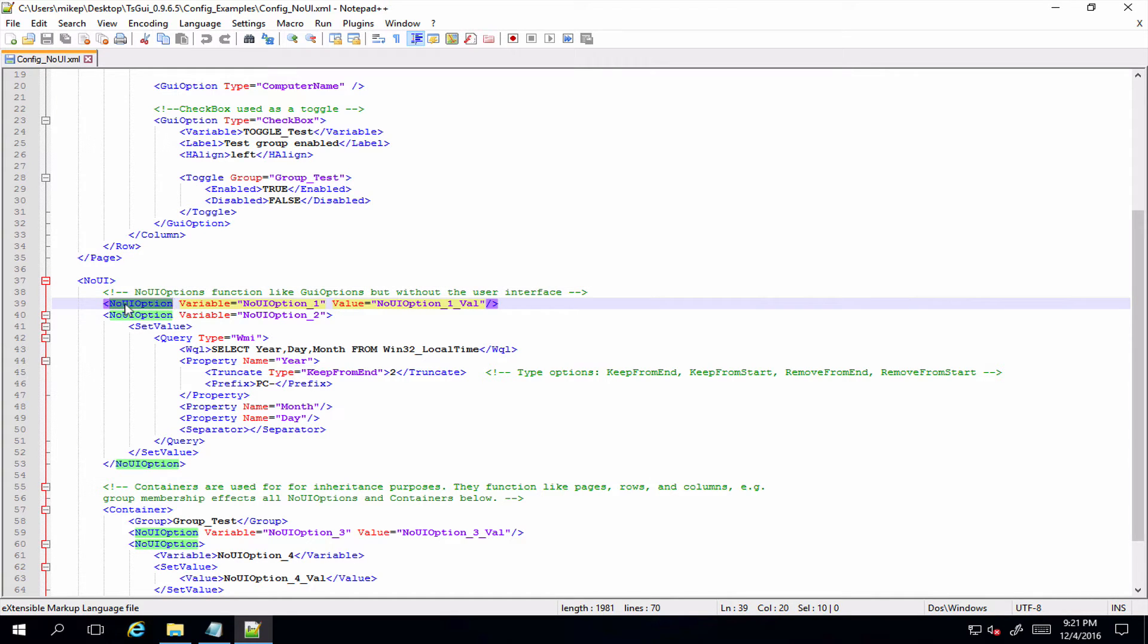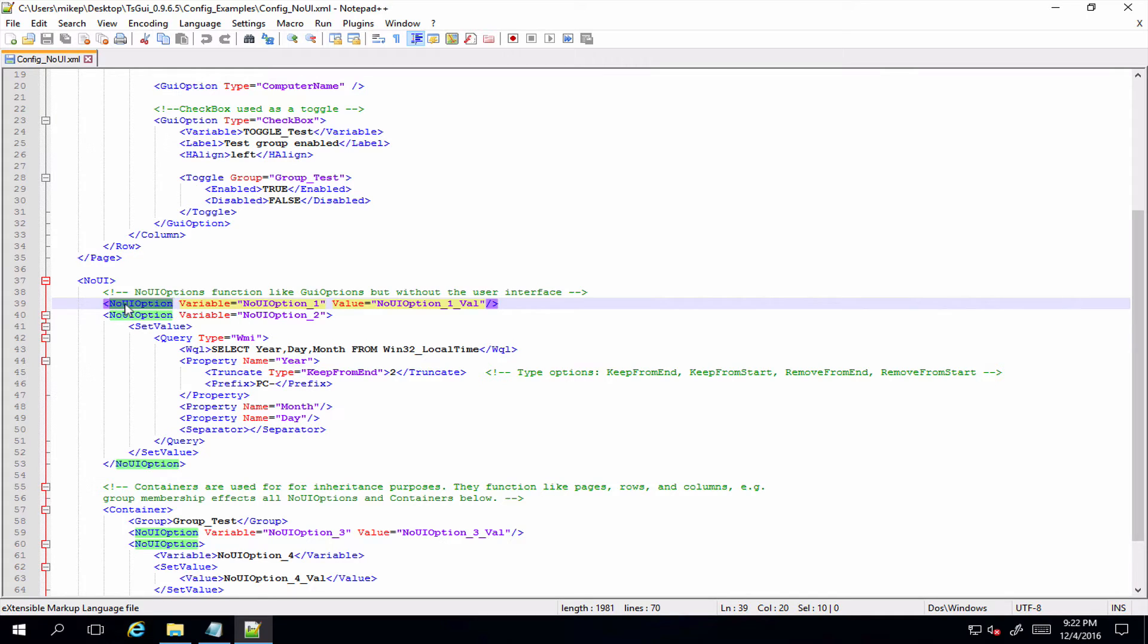So you can hook up your new task sequence variable options to stuff that's going on inside the UI itself. This could be useful if, for example, you wanted to create a whole bunch of task sequence variables based solely on say one drop-down list for setting a region or a country or department or whatever that happens to be.